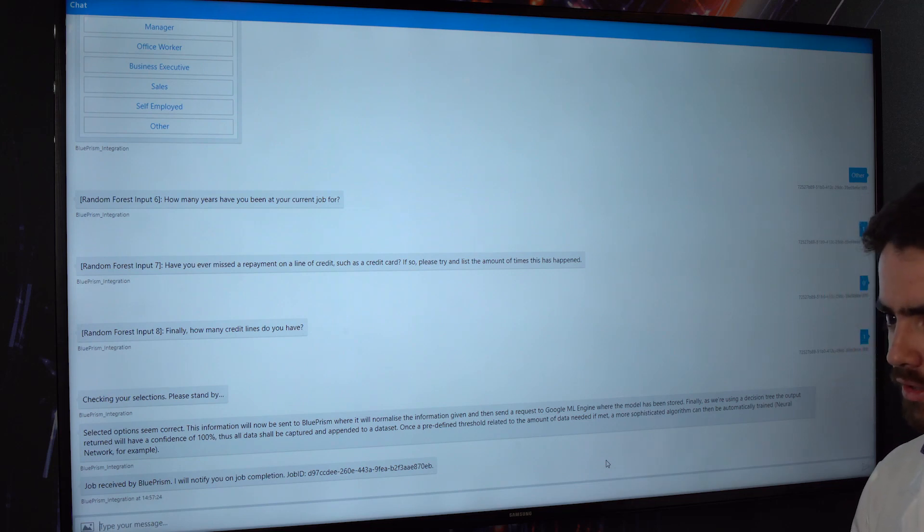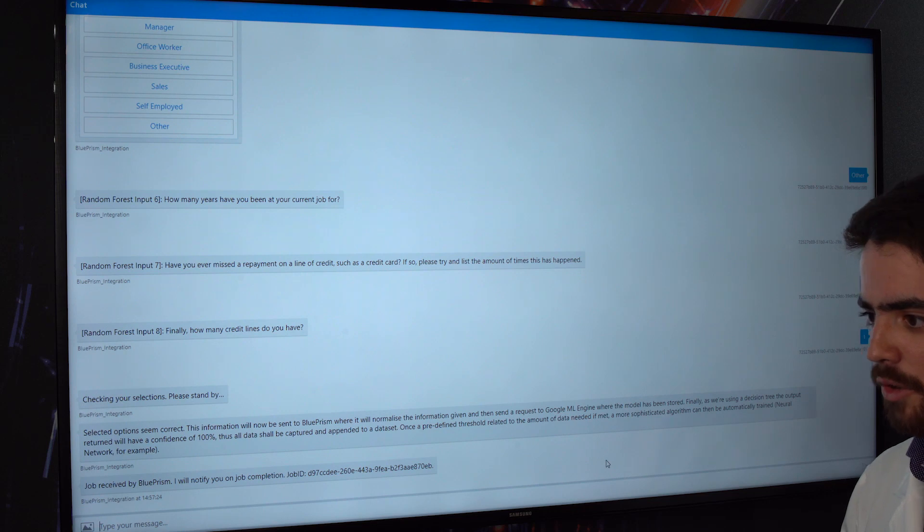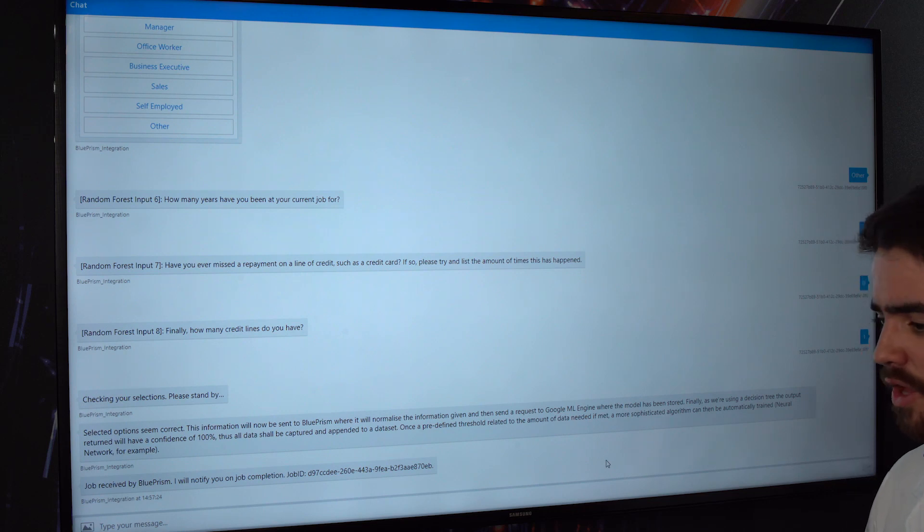And this output is going to say, actually the person is going to default so we don't want to automate the giving of a loan or maybe we can assist somebody who's figuring out if they should allow this person to have a loan. And the other output is yes, give this person a loan.